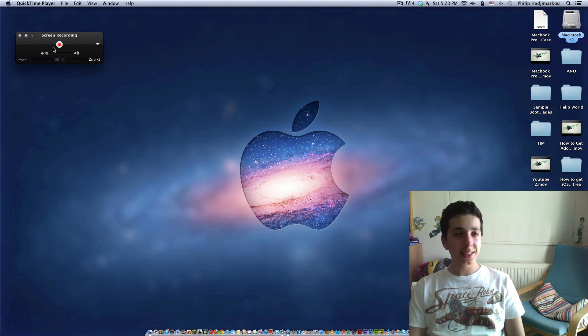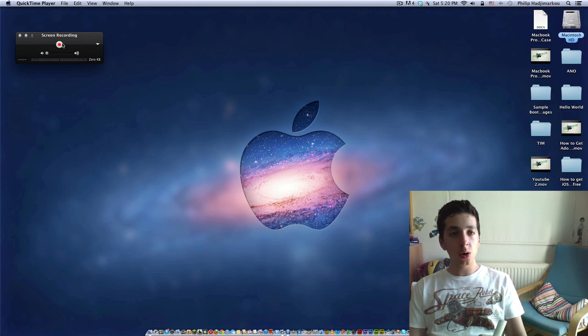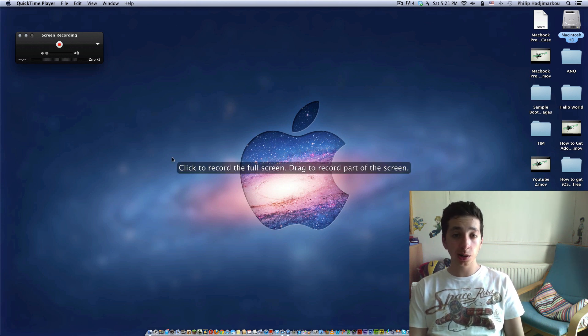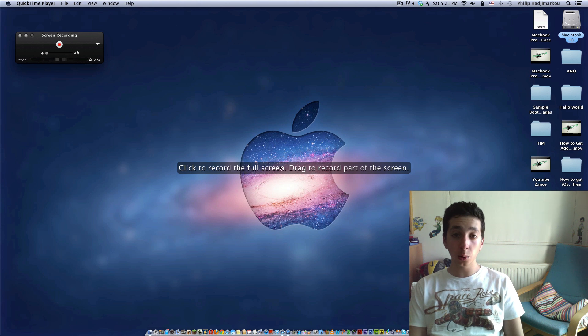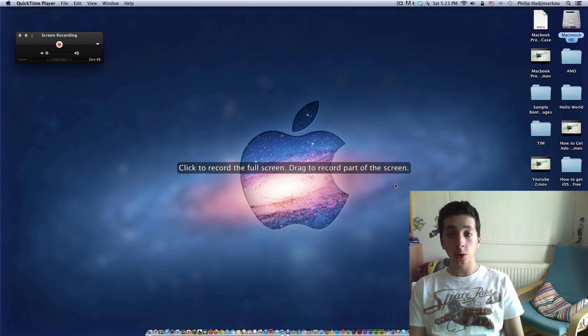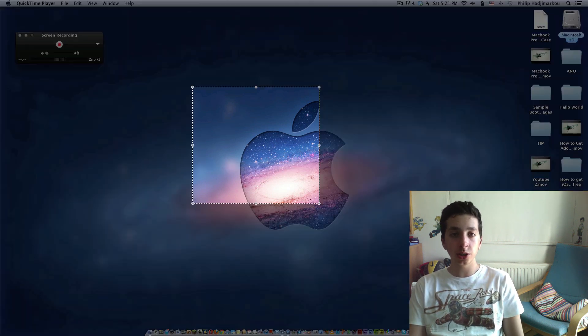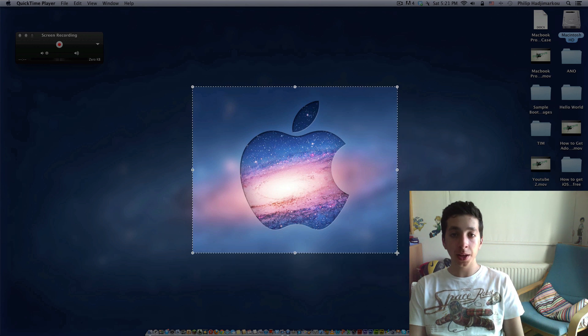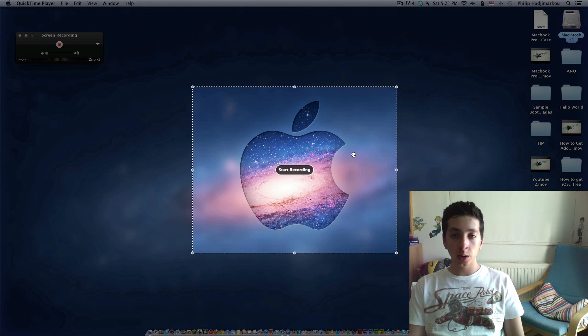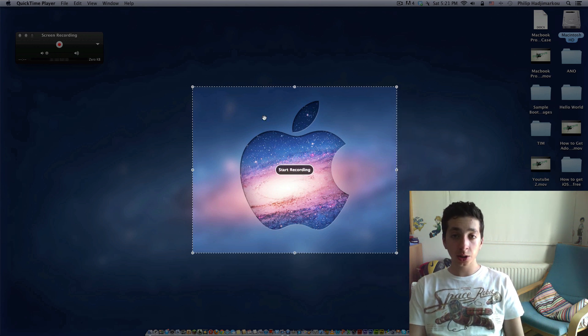So that's it. Go ahead and click Record to record and click to record the full screen or drag to record part of the screen. So if I drag right here, it will only record this part of the screen, which is the Apple logo.